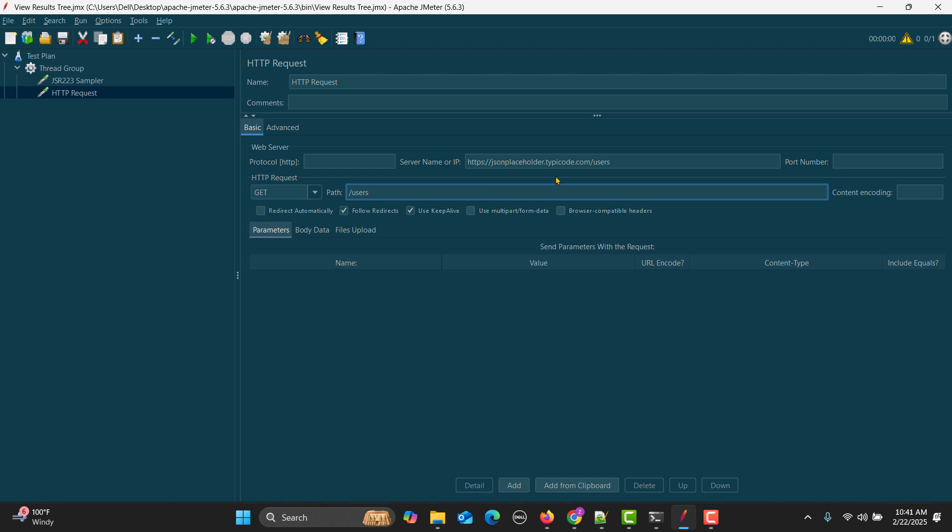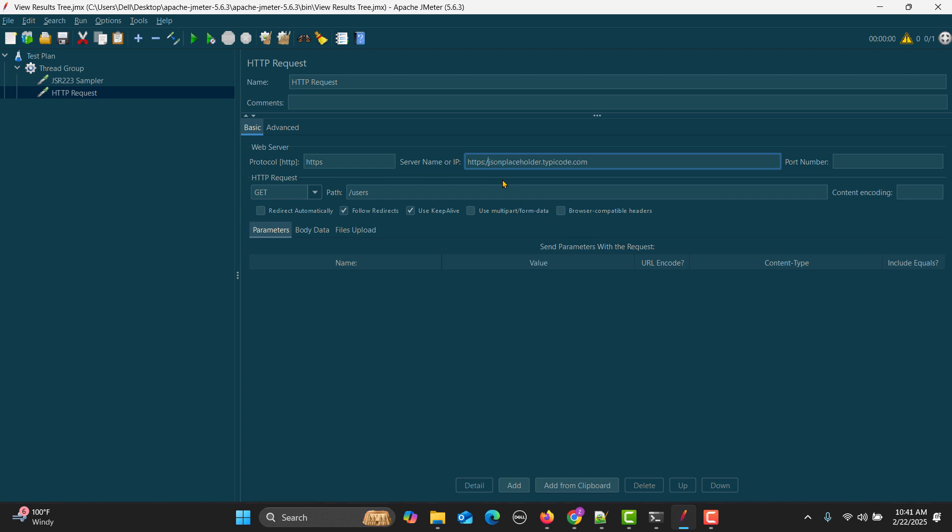Paste this one, and after the slash, copy this part and paste it in the path. Remove this from here. This HTTPS needs to be here in the protocol, and remove the HTTP from here.